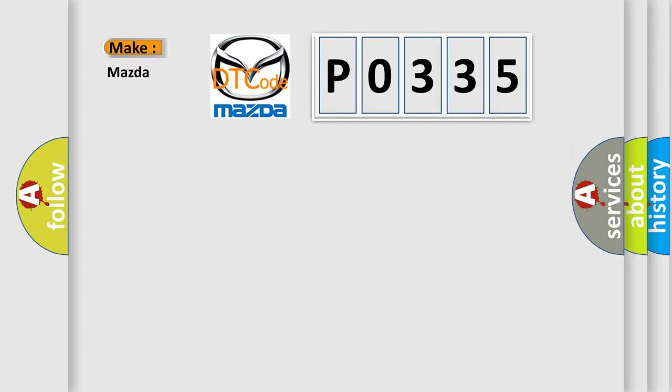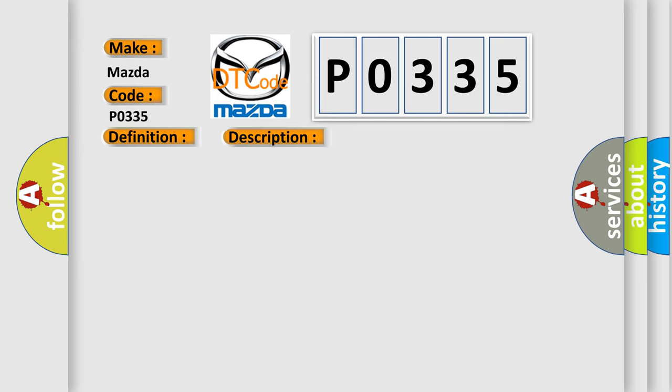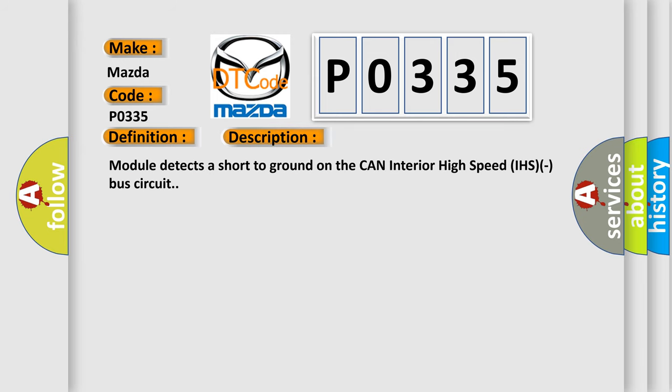So, what does the Diagnostic Trouble Code P0335 interpret specifically for Mazda car manufacturers? The basic definition is CAN Interior Bus Circuit Low. And now this is a short description of this DTC code: Module detects a short to ground on the CAN interior high-speed IHS bus circuit.